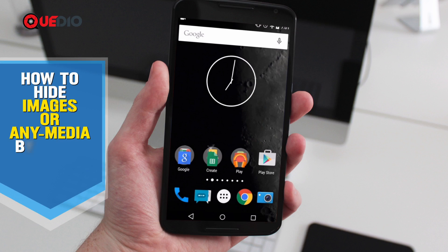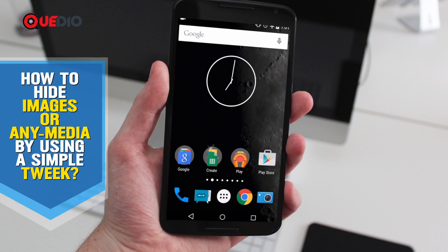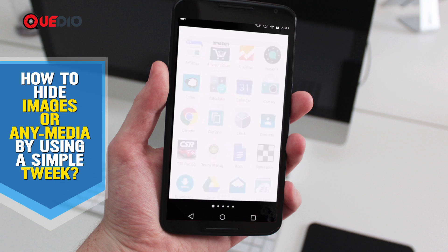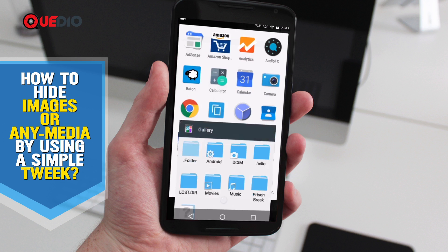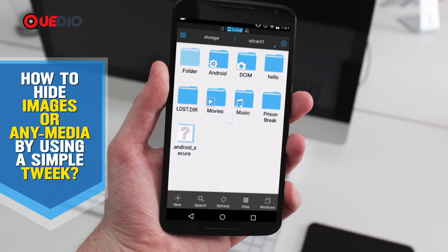To start with, we need to have any file explorer or any CMS content management system on your Android device installed. For this case I have a test file explorer installed on my device, which can be easily found and installed on your Android device for free. This is also not Android version specific — it can be installed on any Android version, which is good news for people who are not on the latest Android version. This application and tweak is compatible with any Android version.